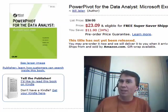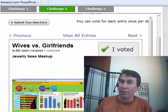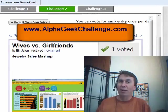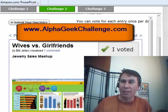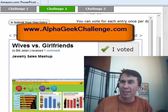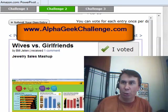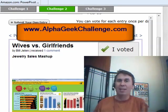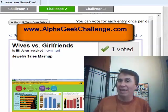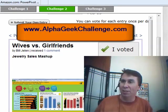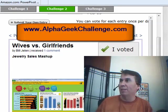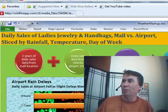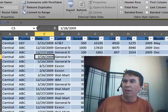And if you happen to be watching this on Friday or Saturday, I want you to go out and vote for my entry in the great Power Pivot contest. It's the Jewelry Sales Mashup. Go to Alpha Geek Challenge and you can vote up until Saturday. So I appreciate your vote there.